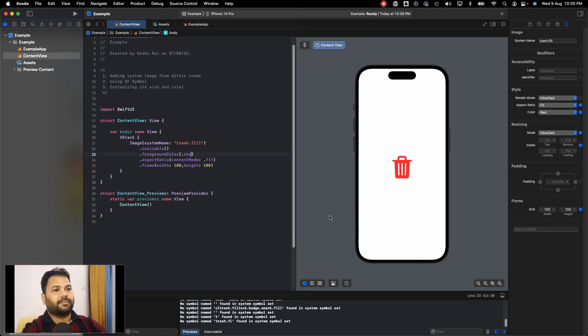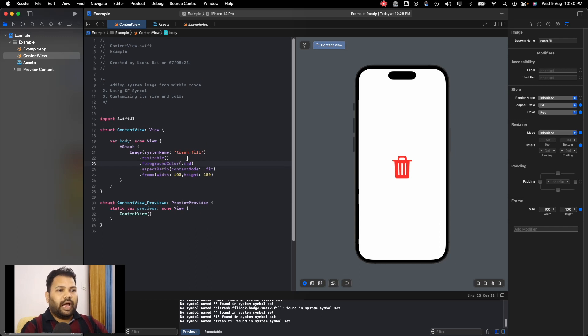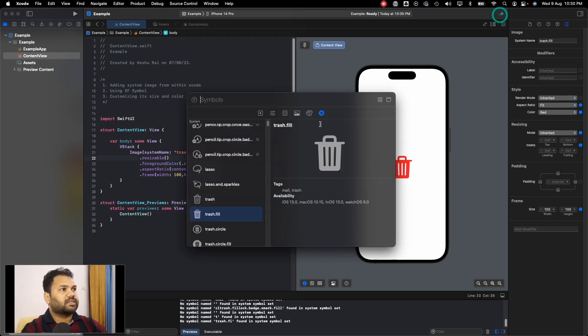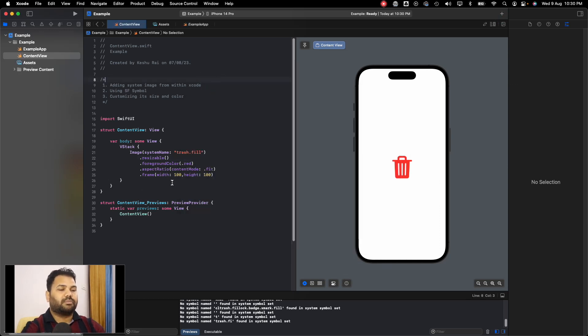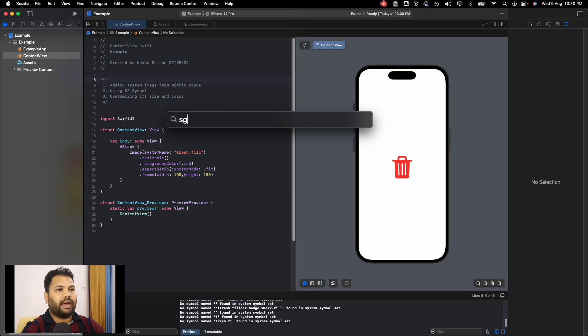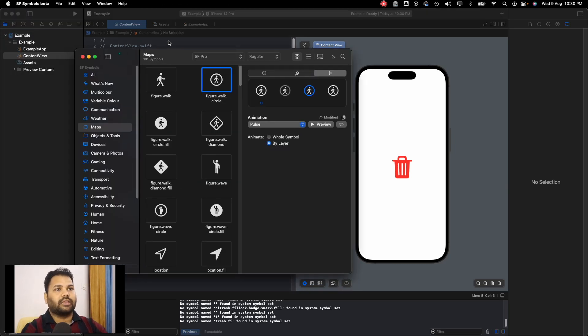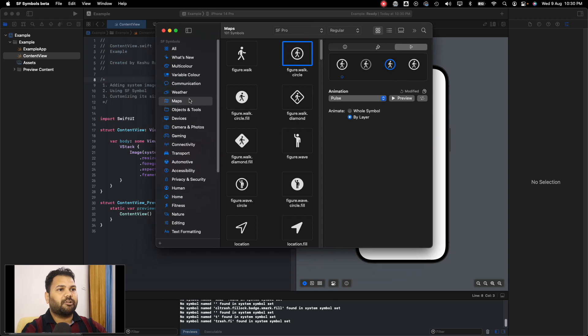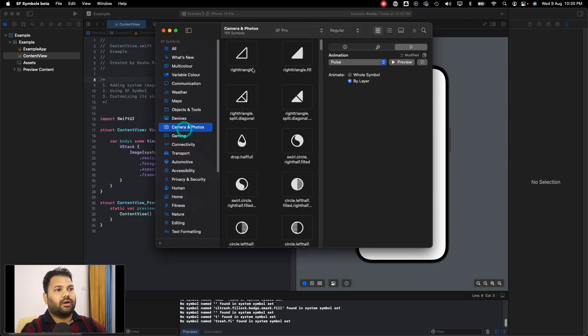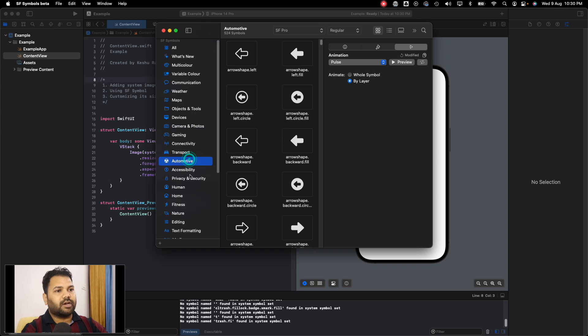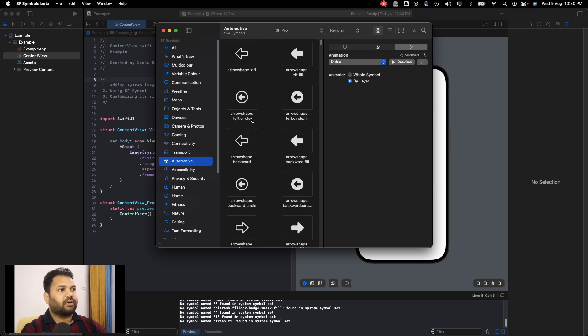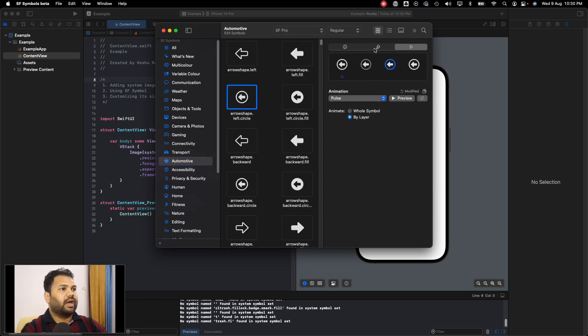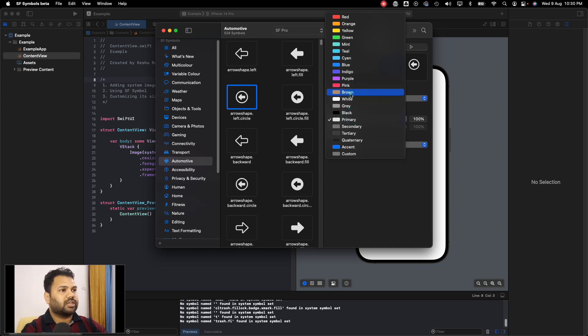One way is to click on this plus icon and get the system icons. The other one is by using the SF Symbols app, the beta version of which is available. This is the SF Symbols app. As you can see, there are all the icons available category-wise here.